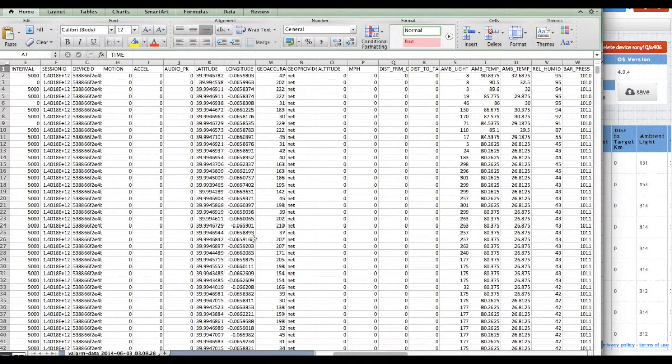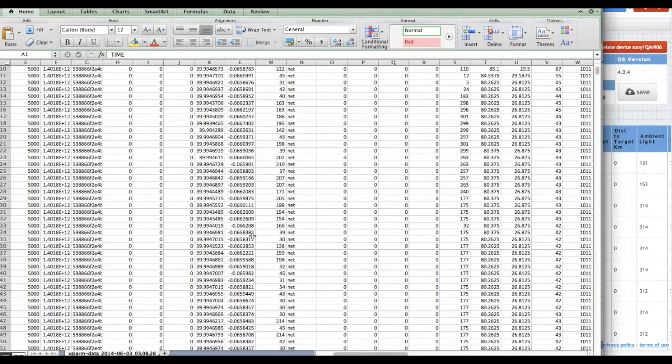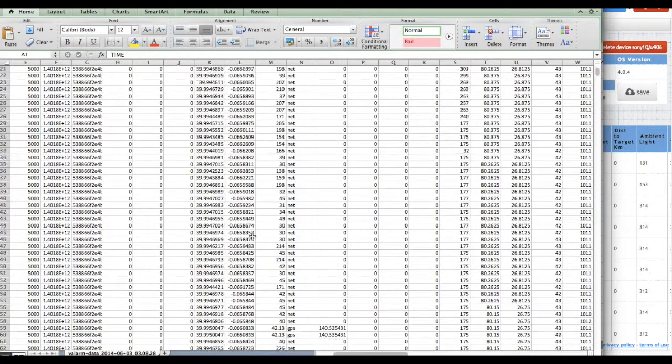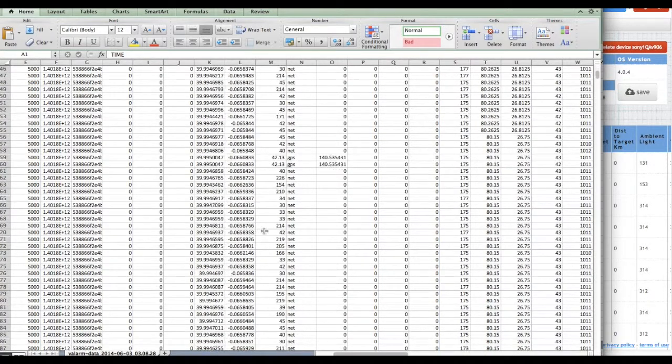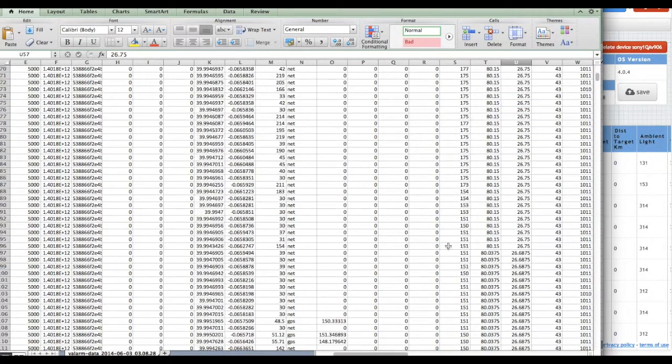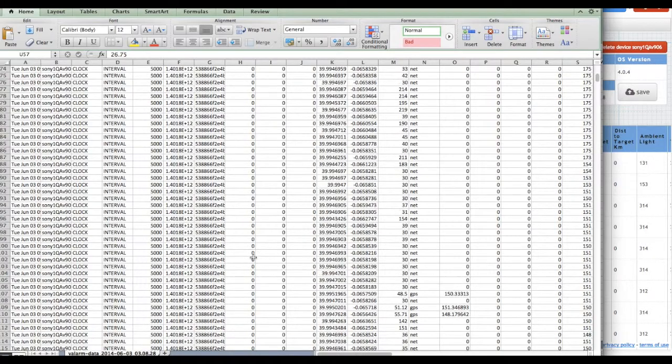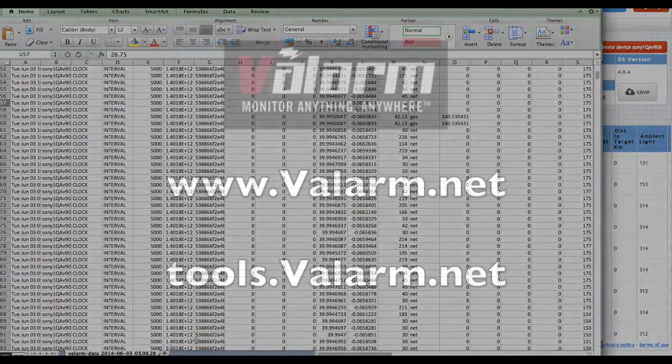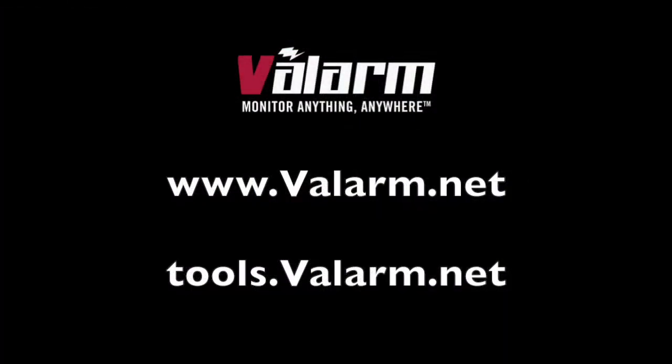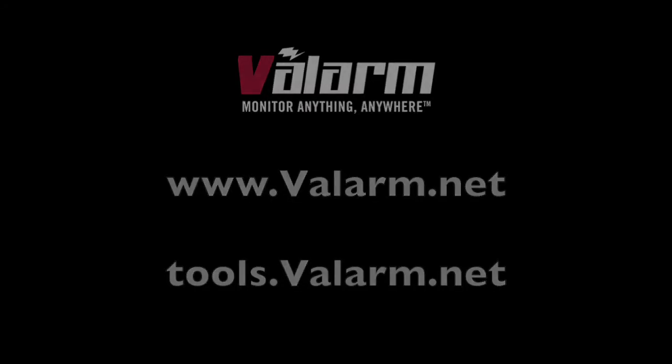In this case, you see data from sensors for light, temperature, humidity, pressure, and air quality. Let us know what kinds of analysis you're doing with your Valarm sensor data. And if you have any questions, comments, or suggestions for a video, don't hesitate to contact us at info at valarm.net.